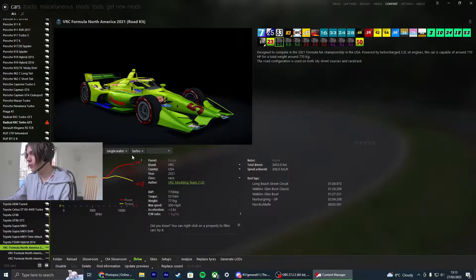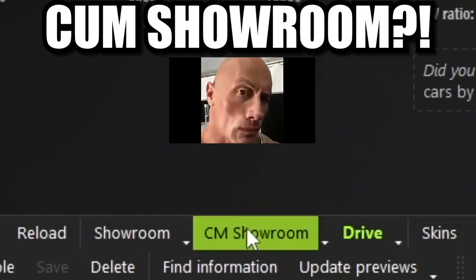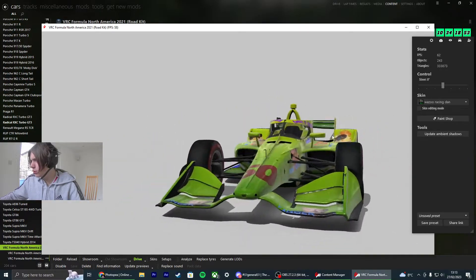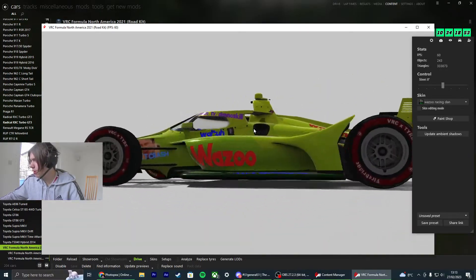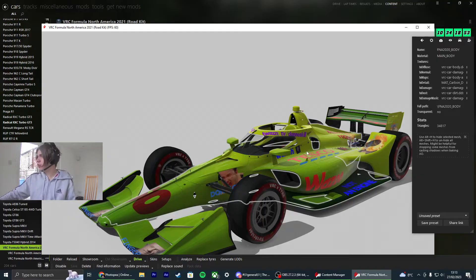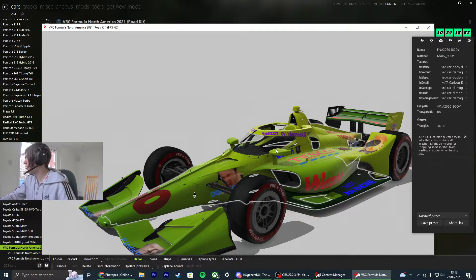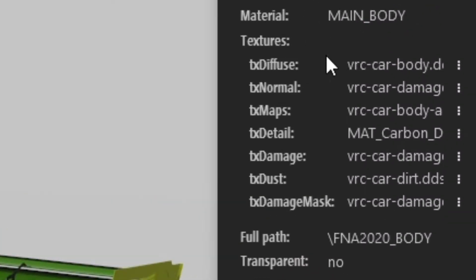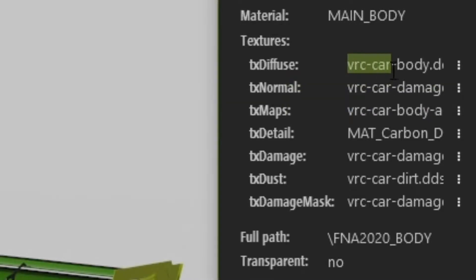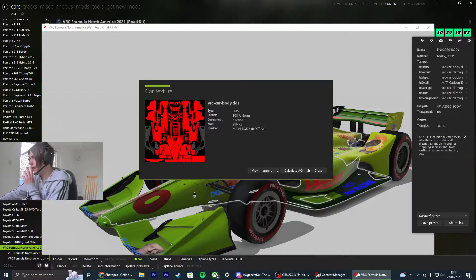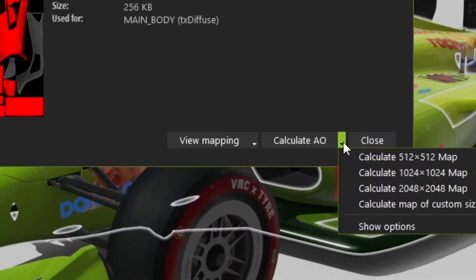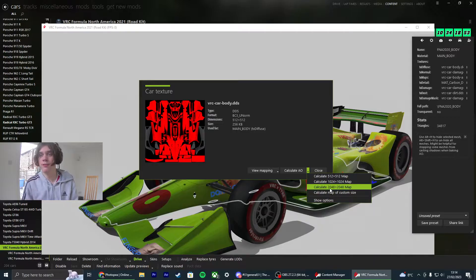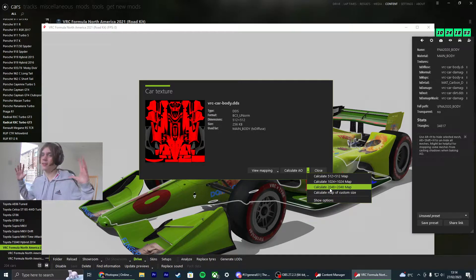Next, what you want to do is go to CM Showroom. Now, once that's open, you should get a 3D model of the car like this. What you're going to do is click on the main body of the car, and you're looking for something along the lines of the car name and body. All you're going to do is click on the three little dots here. You're going to go on this little drop down arrow, and you want to calculate it in at least 2048 by 2048, or you can go bigger than that. This will take a minute to render.